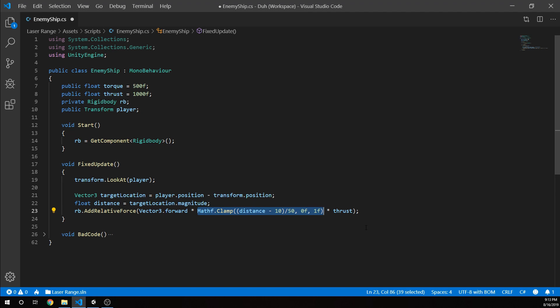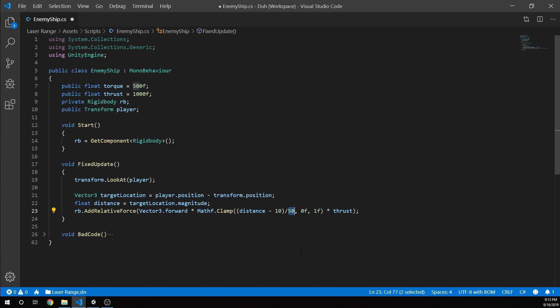And so as we get further than 50 units away, we actually start hitting our max. So if we were at, say, 60, for example, our distance is 60, then we've actually got our max force being applied because that's going to hit the clamp of 1 or equal to 1.